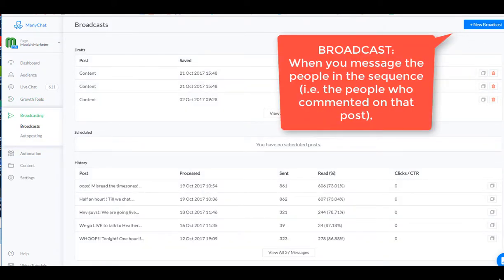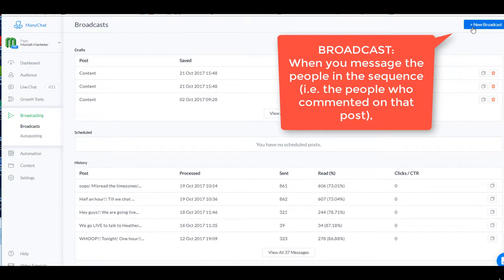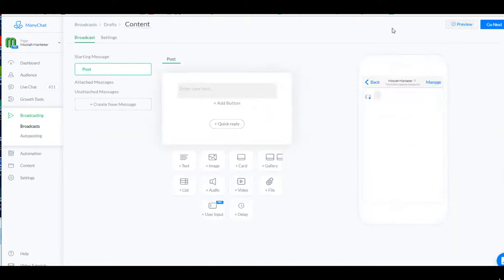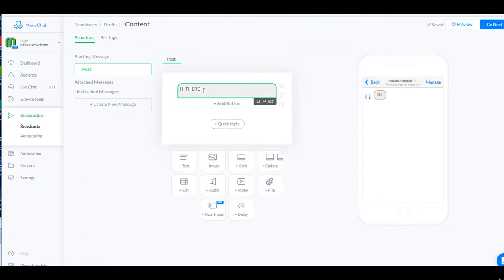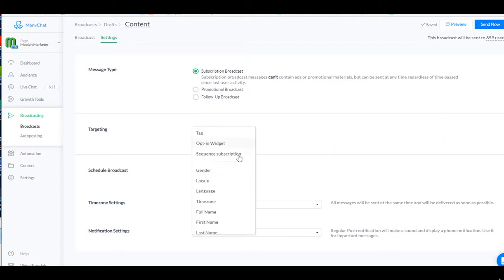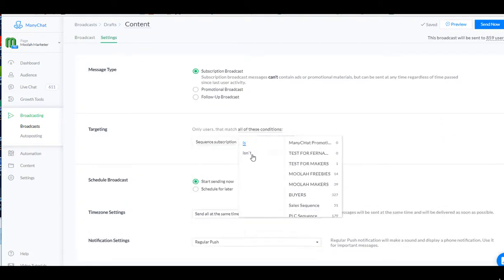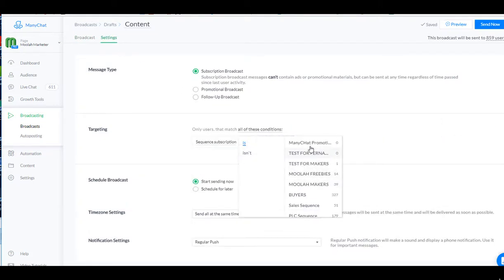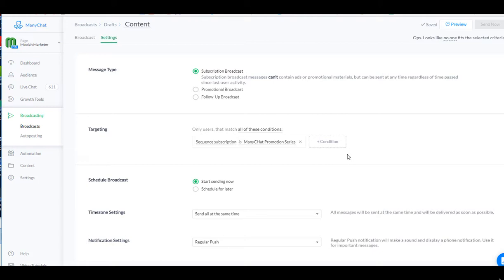To broadcast, you go to the upper right-hand corner and you click on new broadcast. And now I'm going to make a message. Hi there. This is just to show you how to do this. And now I'm going to go into settings and I'm going to create a condition. Only people who are part of ManyChat promotion series get this broadcast. So now I can make a message that goes straight to those people. So next time I have the next video series teaching people how to use ManyChat, I just go here, click that, hit send now, and we're good to go.